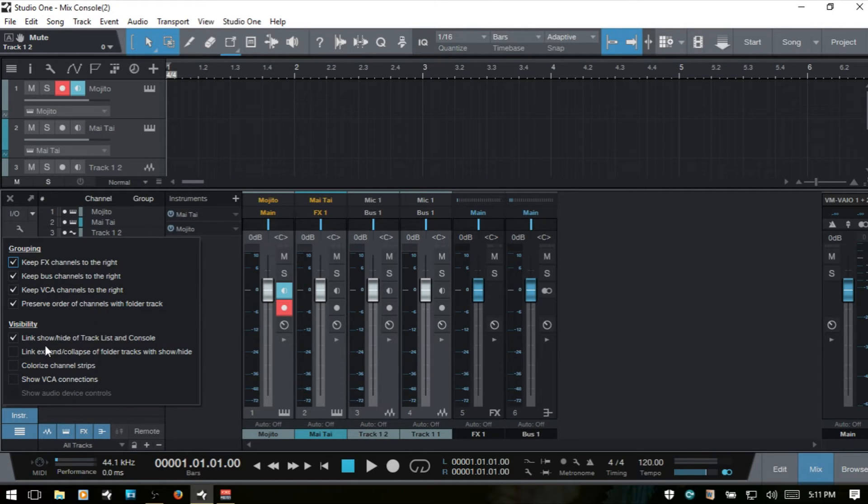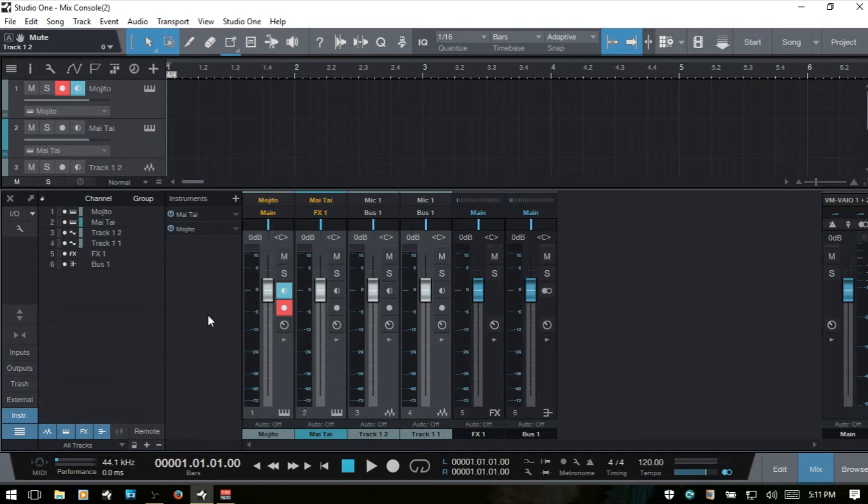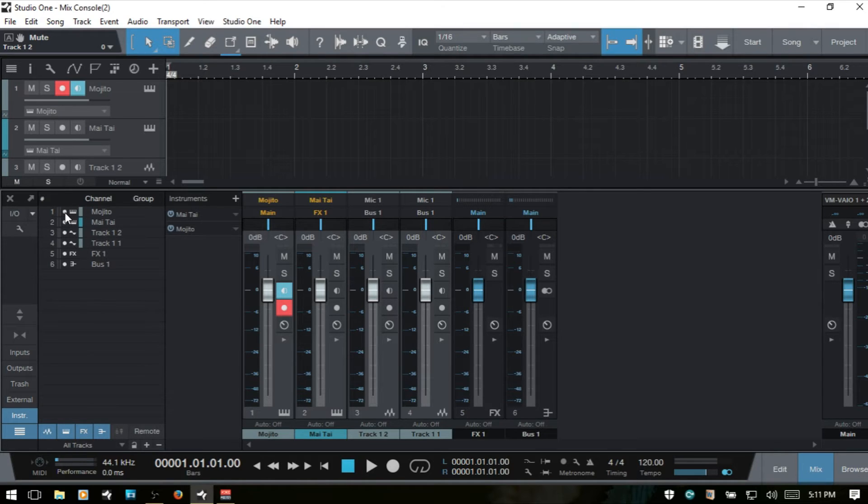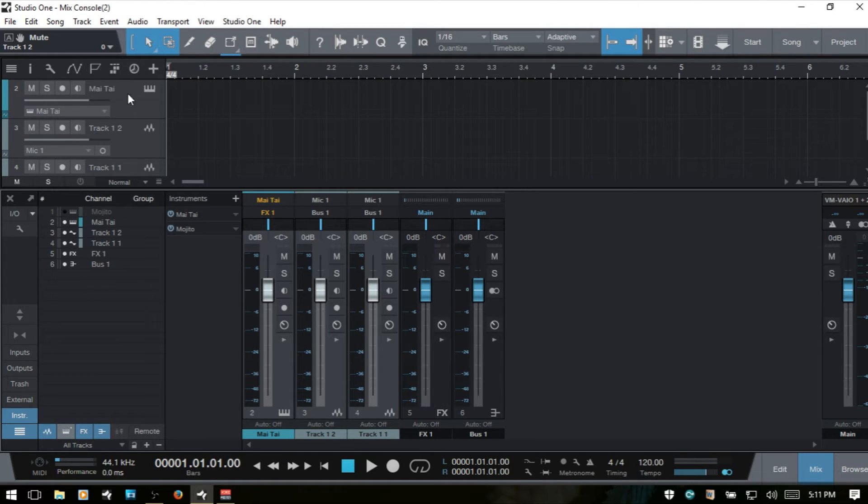Next we have visibility and link show hide of track list and console. Here to the left we have our channel list. If we click on these white circles, then we're going to hide tracks. If we want to hide the Mojito, then it hides.